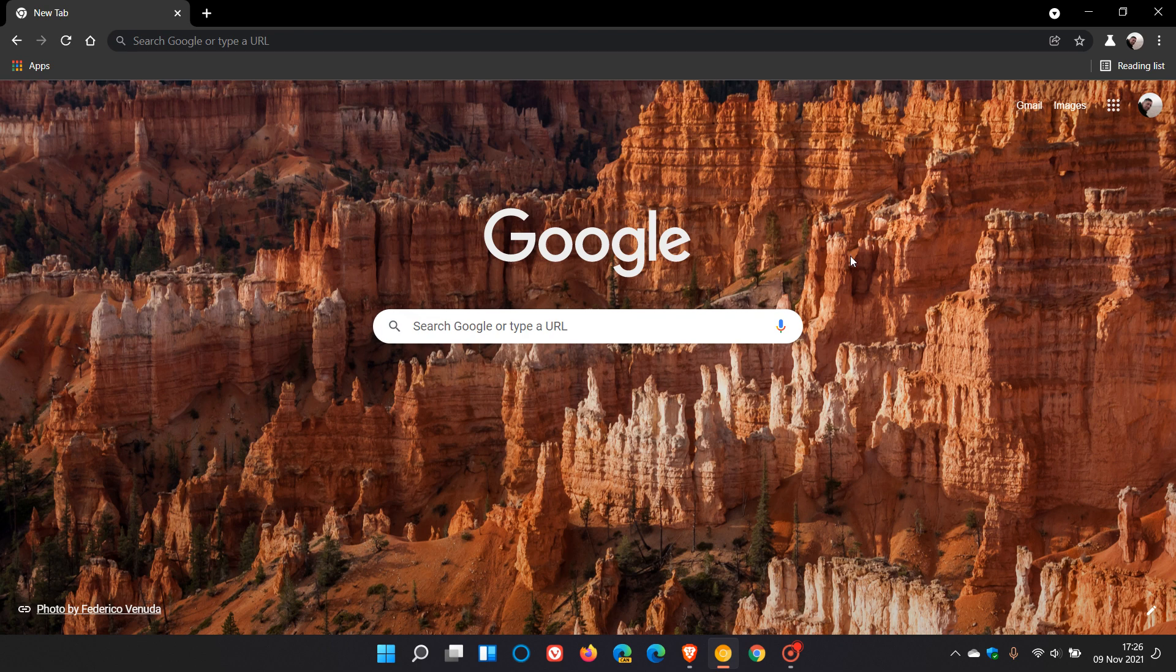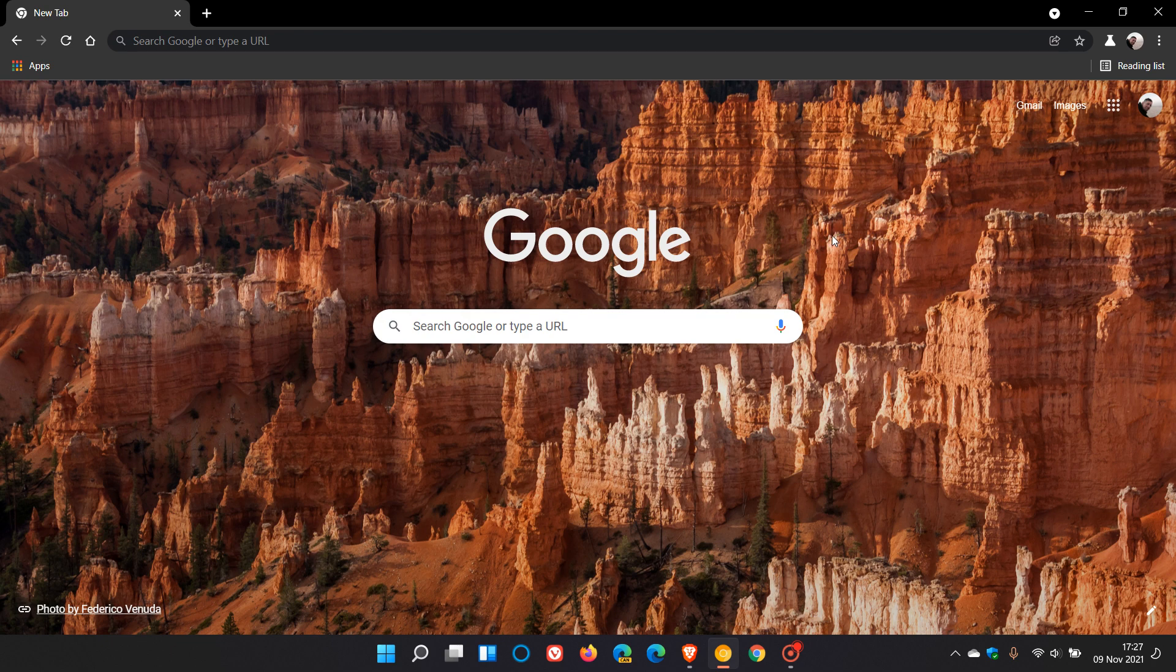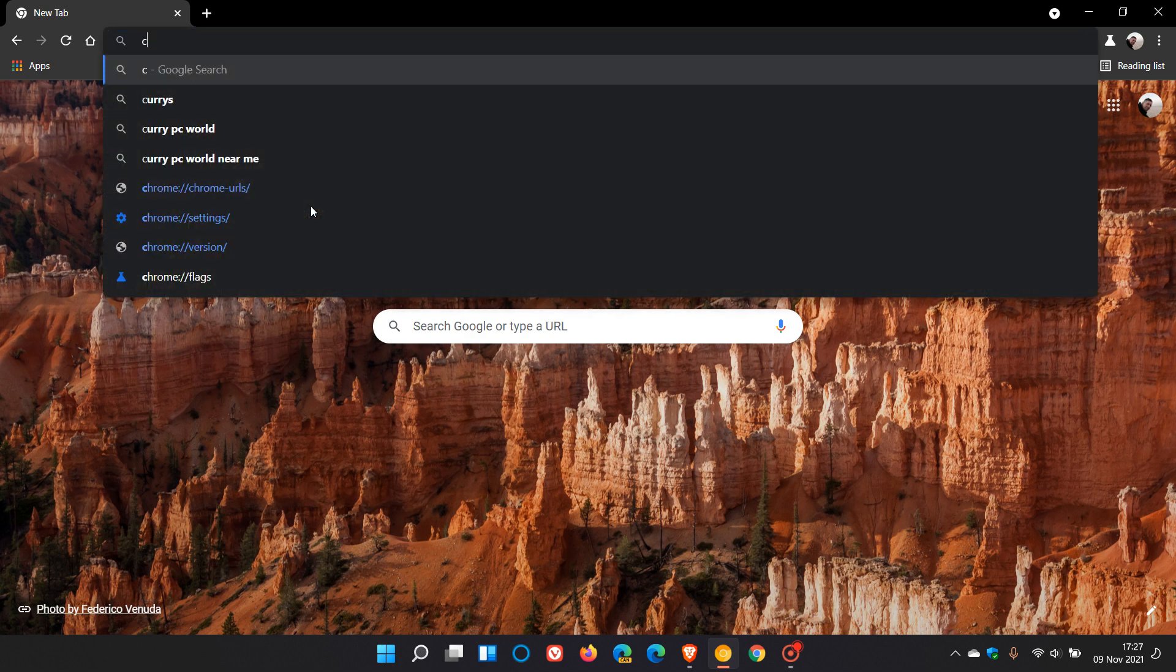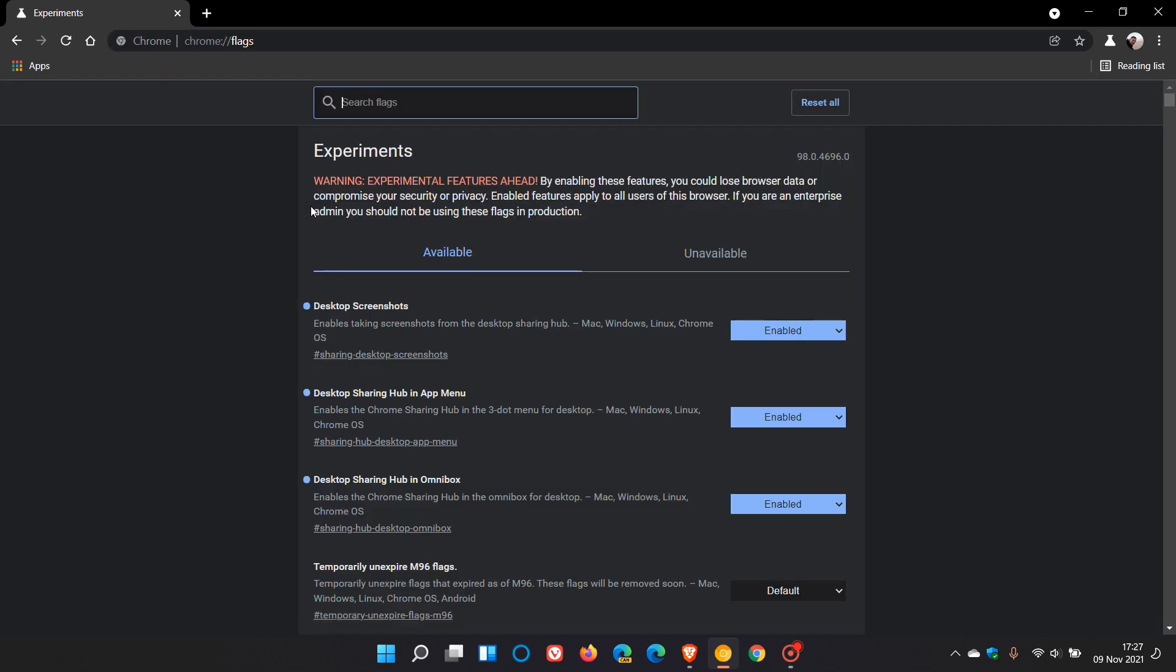Now in Google Chrome Canary which is a pre-release version of the browser used for testing and experimenting, just to do a quick recap you first need to enable three flags which if you go over to your omnibox address bar you will see: desktop screenshots, desktop sharing hub in app menu, and desktop sharing hub in omnibox.